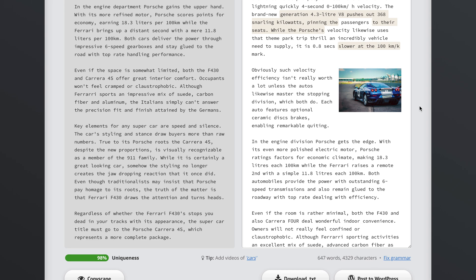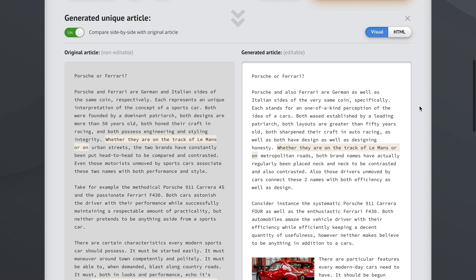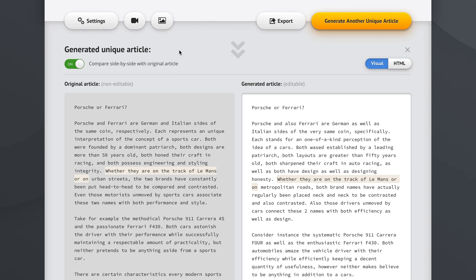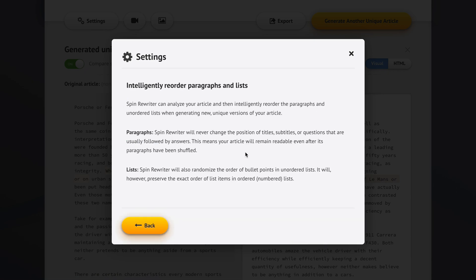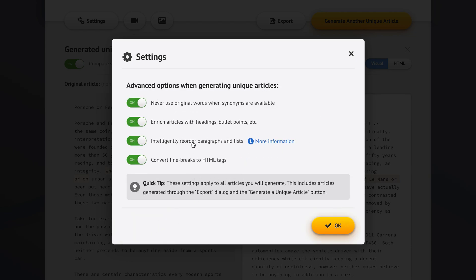One other thing we can do is go into settings. If we have paragraphs that can be reordered inside the article, or if we have lists with bullet points, we can activate this option and SpinRewriter will go ahead and reorder the paragraphs where it thinks that can be done. It also reorders lists in an intelligent way — it always preserves the exact order of items in numbered lists, since those are numbered for a reason, and it usually doesn't touch the last item on a list since the next paragraph may reference it.